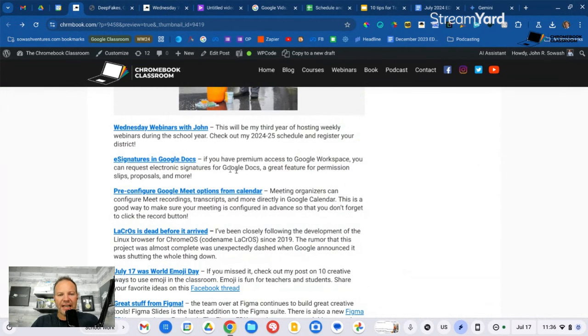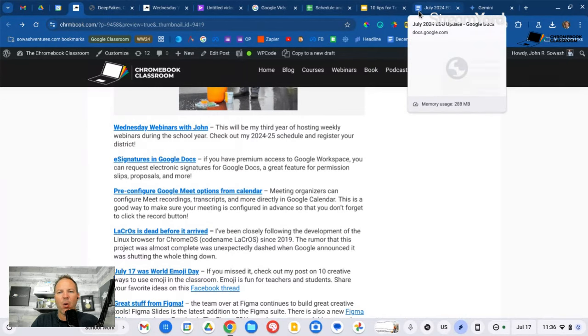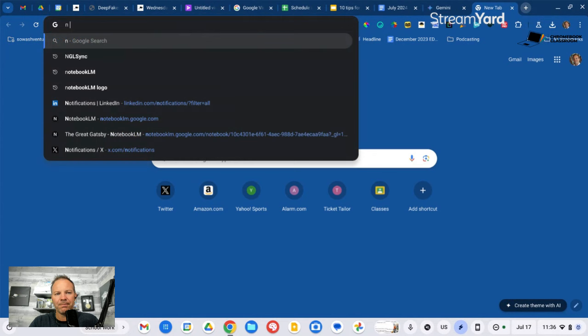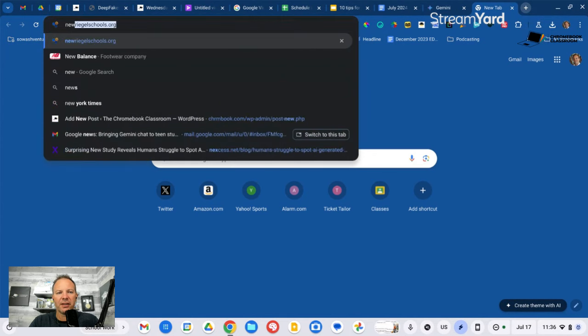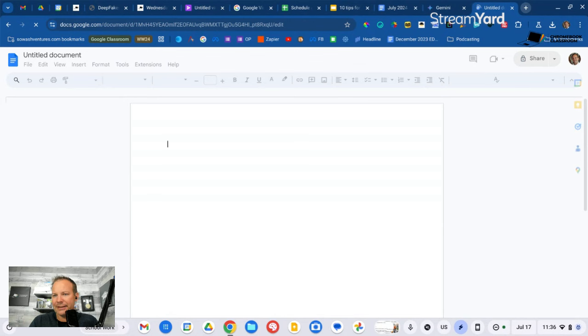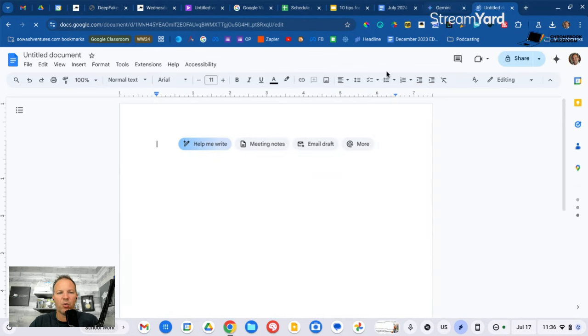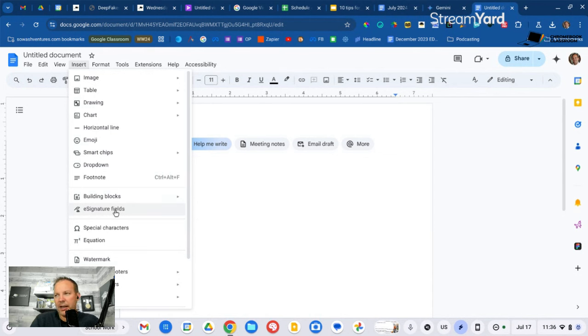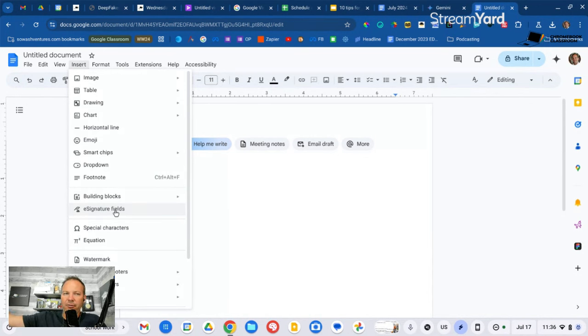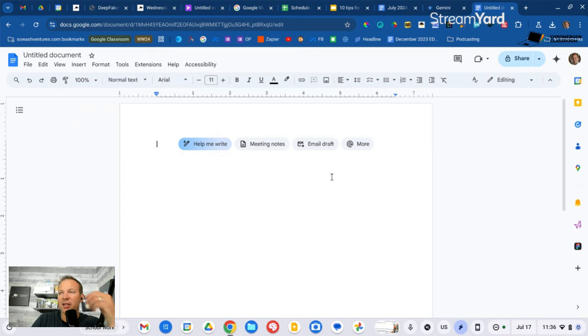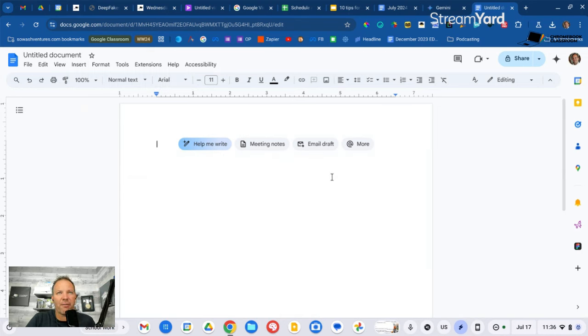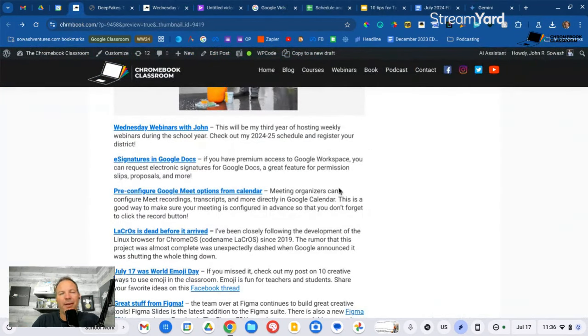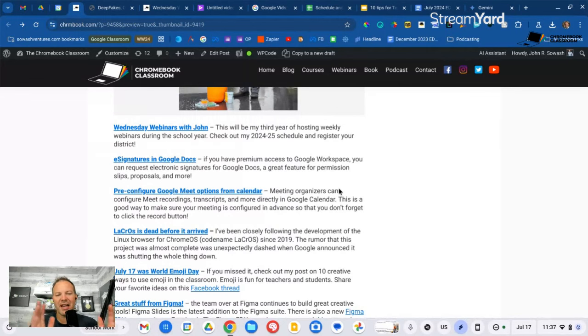All right, let's move on to link number four, e-signatures in Google Docs. This is something Google's been working on for a while that allows you to request an electronic signature right from Google Docs. This is a premium feature. If your school is EDU+, you'll have this. You'll just go to the insert menu in a Google Doc, and you'll see signature fields. You can collect signature, date, title, initials. You can collect up to 10 signatures in a document. It's a great way to collect permission slips. As a science teacher, I would always have my students sign my lab contract for lab safety rules. It's a great little feature.